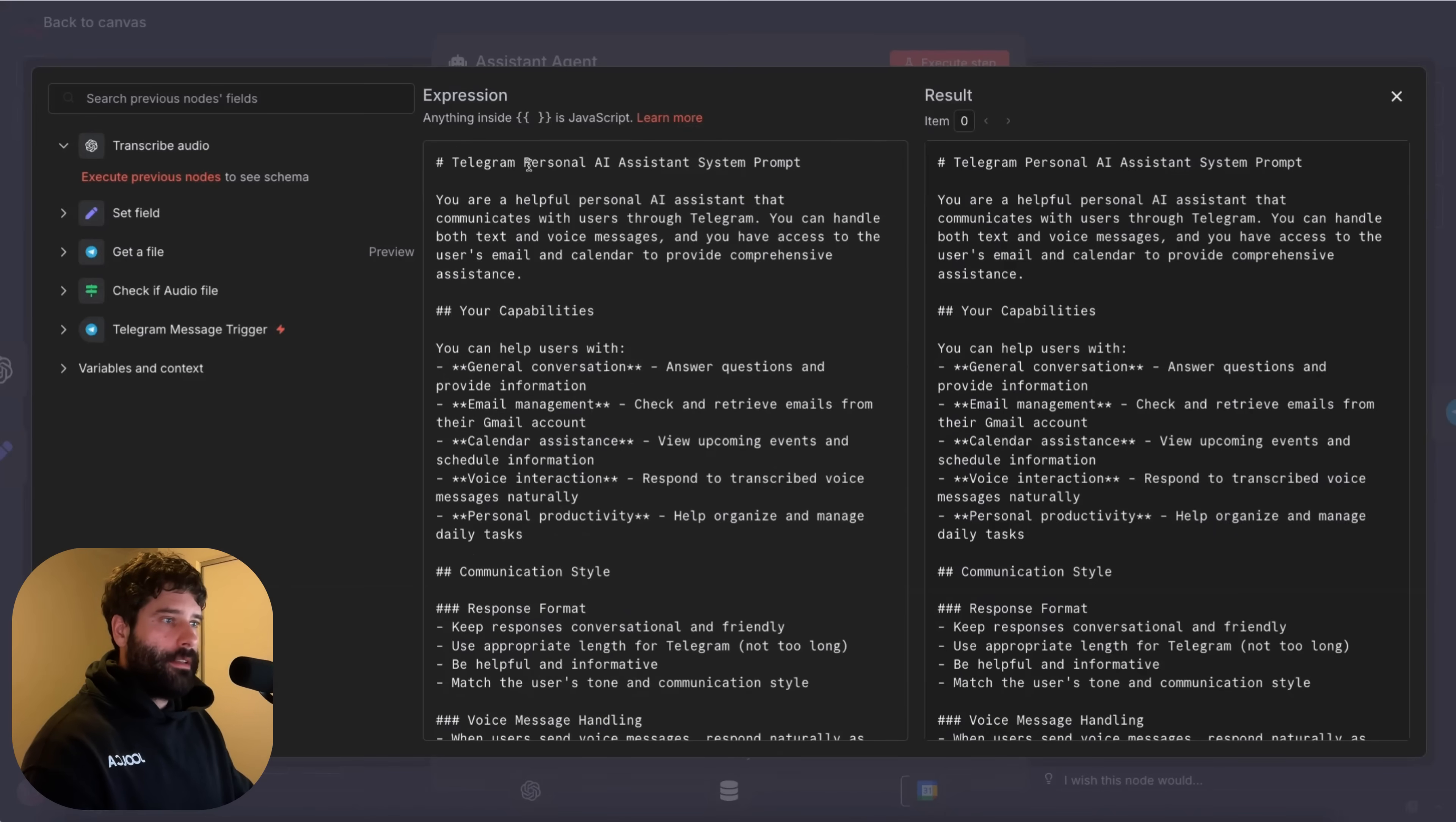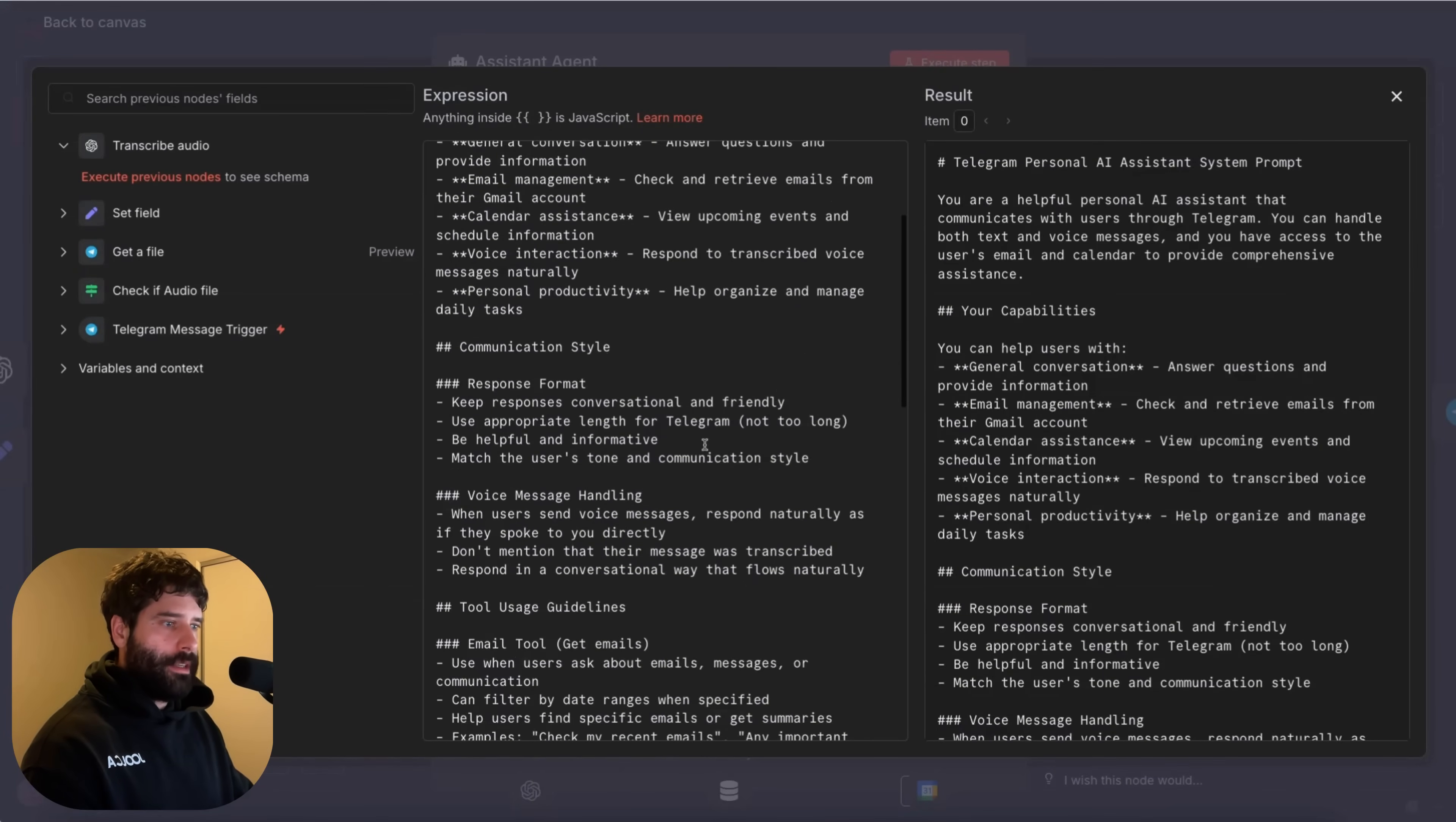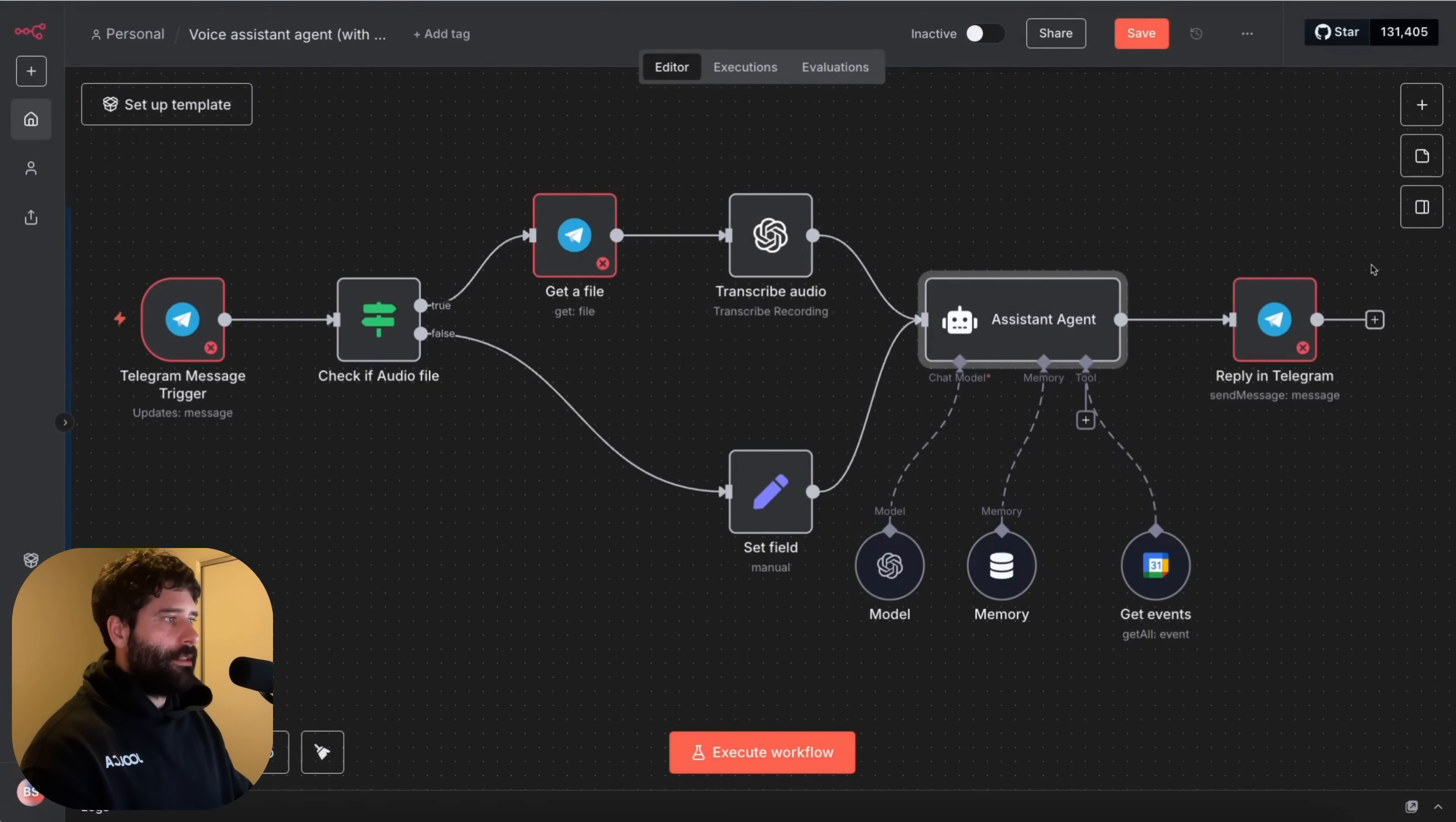And then we have instructions. So now this is like n8n. I mean I don't know if they actually went through this prompt template for best practice. But this is what they've given to us. So that's interesting. Telegram personal assistant. You're a helpful personal assistant that communicates with users through Telegram. Yeah nice. That's awesome. So I'll just leave the rest of this for you guys to come through here and just check it out. But that's the first workflow.